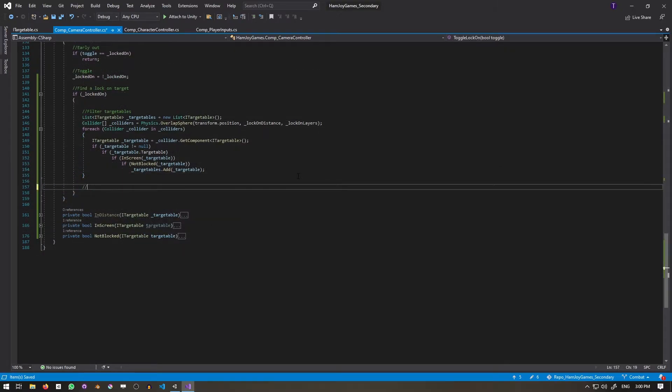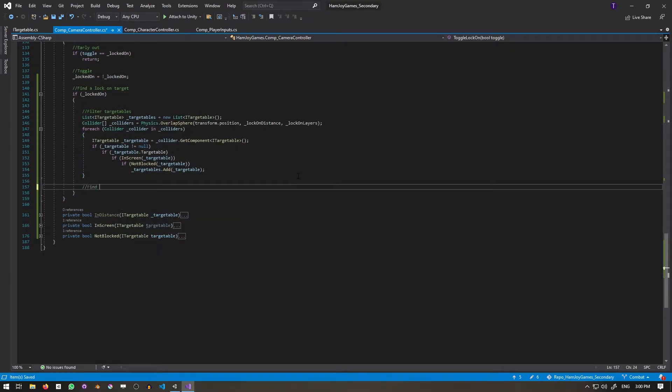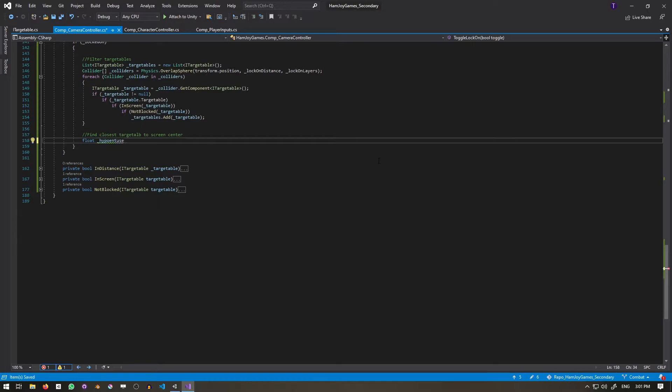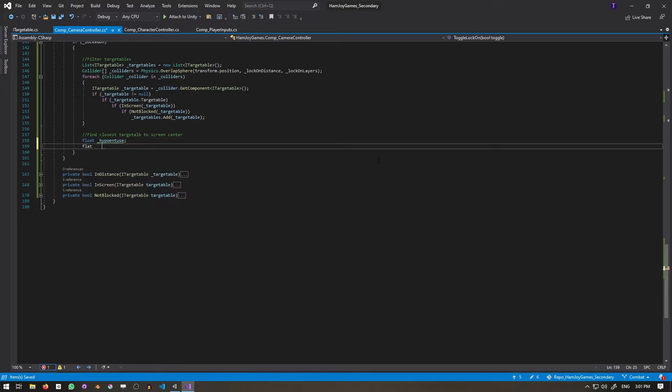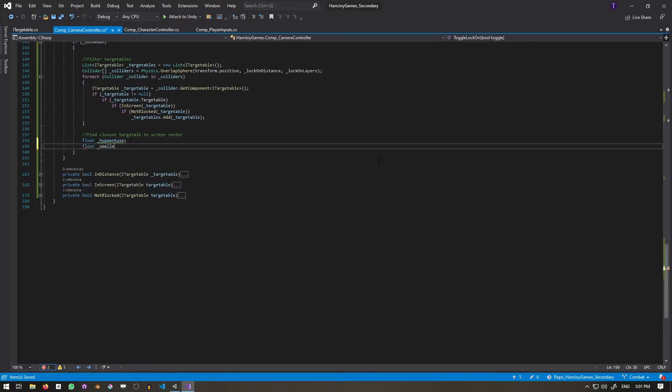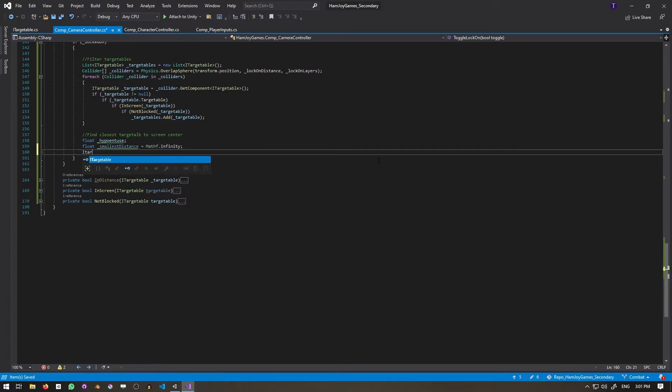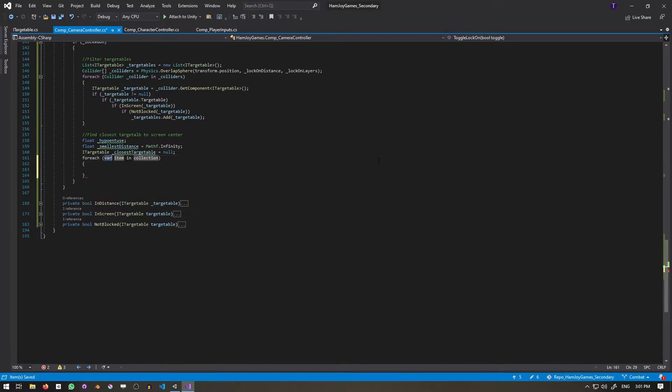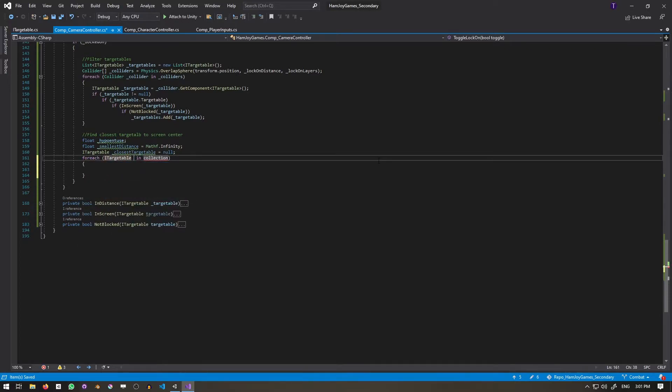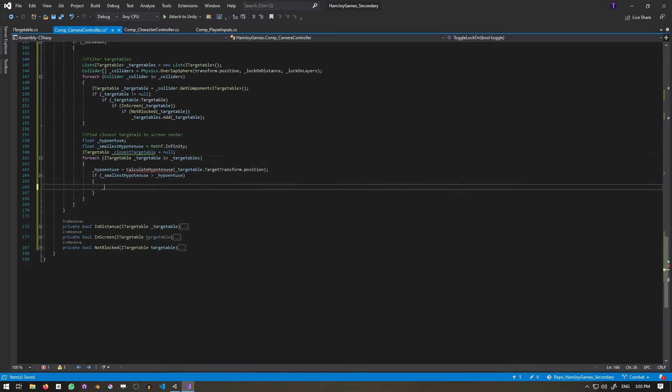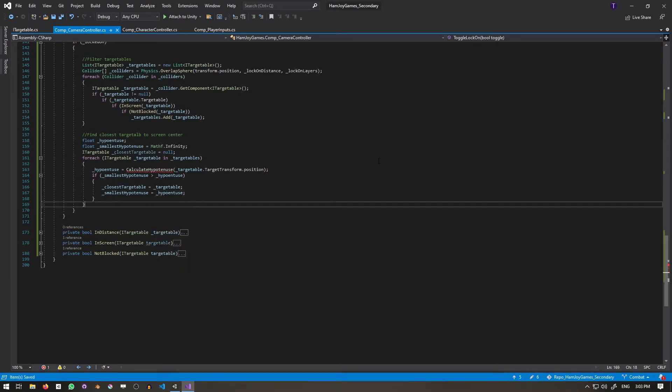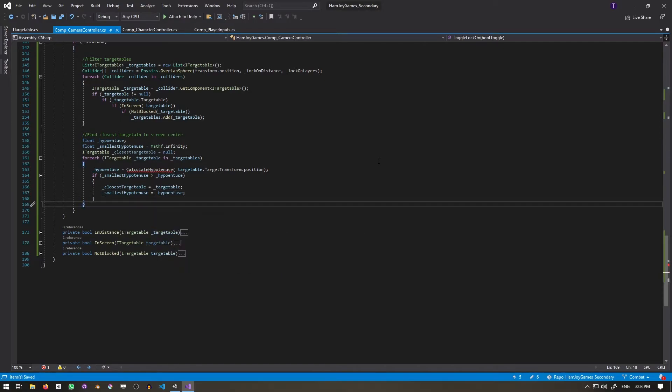Now that we've filtered out all the eligible targets, we need to find the one that is closest to the center of the screen. Hypotenuse represents the distance from the screen center to the current target's screen space position. Smallest distance is the current smallest hypotenuse, and closest targetable is the targetable who is represented by the smallest distance. We'll use a for each and iterate through all the targetables, calculate its distance from center, and if it's less than the smallest hypotenuse, we'll update it in the closest targetable.